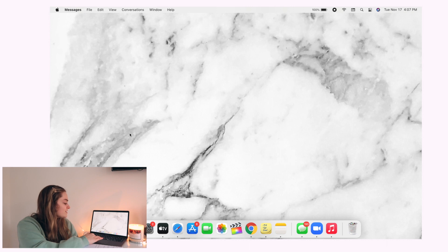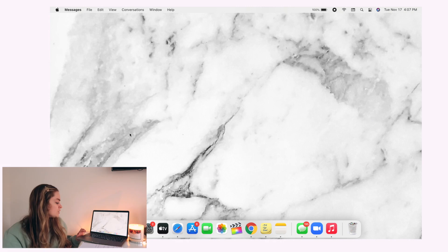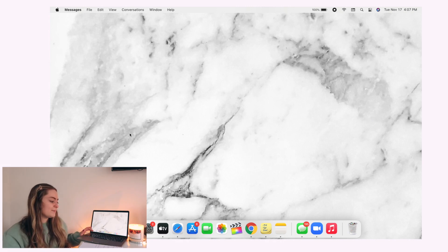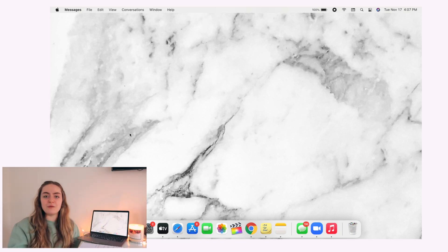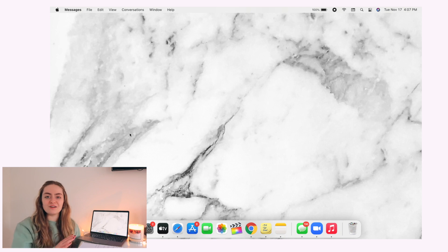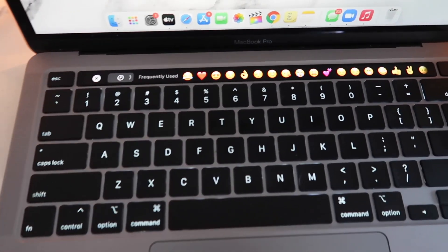The next thing is the new FN function. If you click FN on your keyboard, a little emoji icon appears. Click it and the emojis show up on the Touch Bar. I'll include a clip over this video so you guys can see it, since I can't show you without changing the camera.